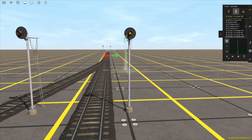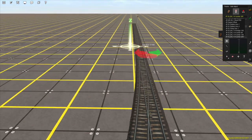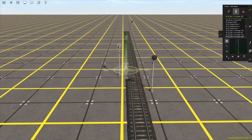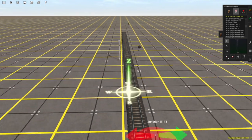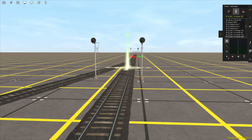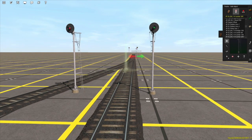This means that this signal's signal block is clear — so the distance between this signal and the next is clear — but the signal block after that is not. Now if we add another signal, just about here, you can see that this signal has now turned green, because this signal's signal block — the distance to the next signal — is clear, and the next signal block is clear as well.